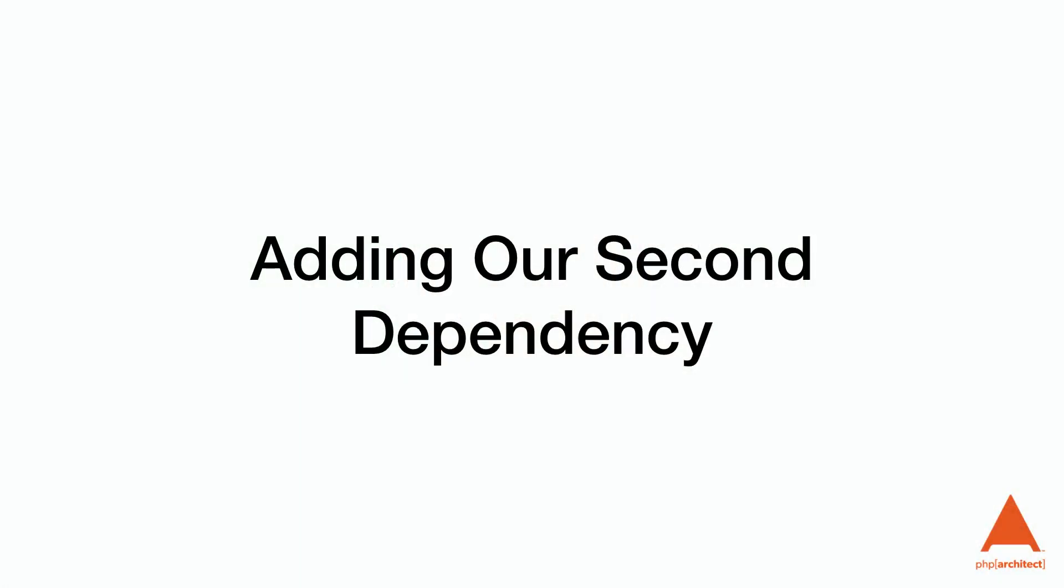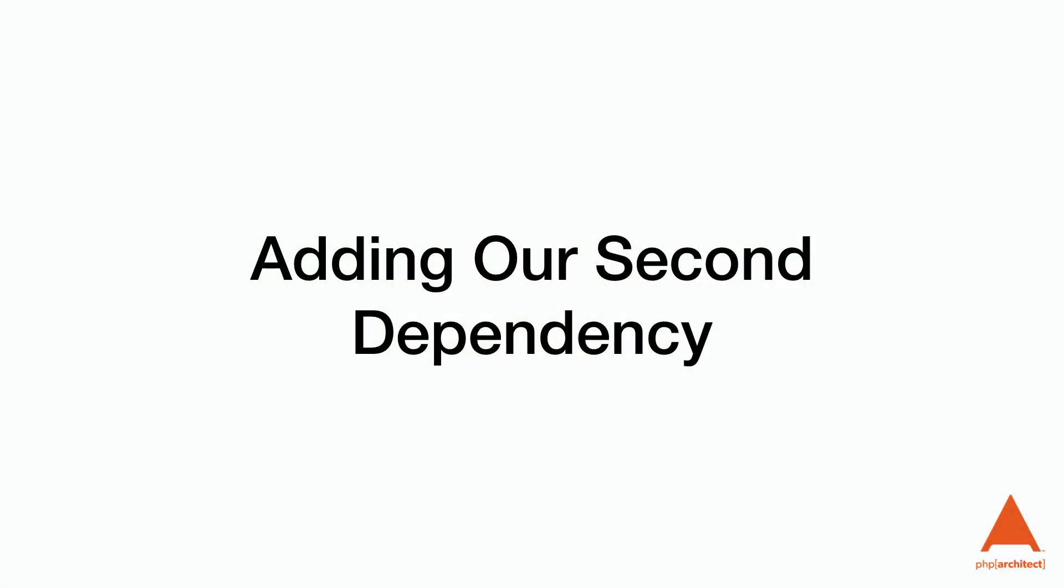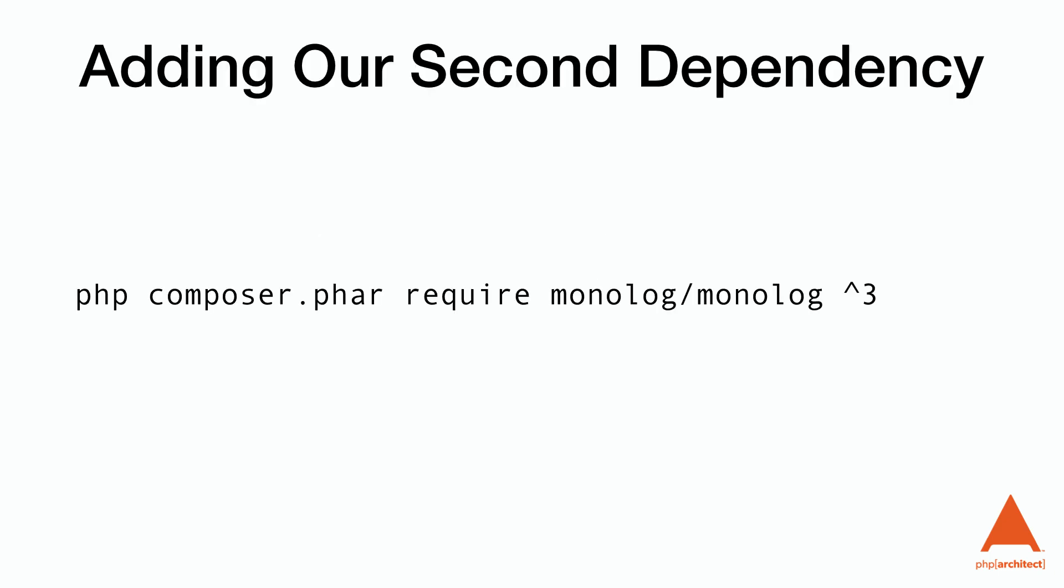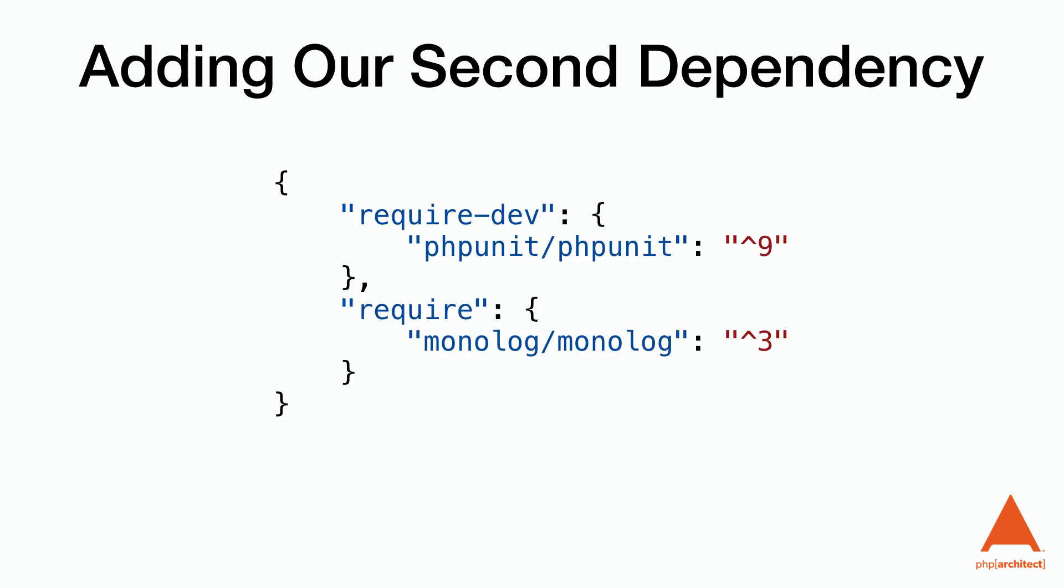Let's add our second dependency because we don't yet have a package that will be installed in our production environment. Let's install monolog to our project so we can log some data. Notice that this command doesn't have the dev argument. Once we've run that command, let's look at our composer.json file so we can see how it was affected.